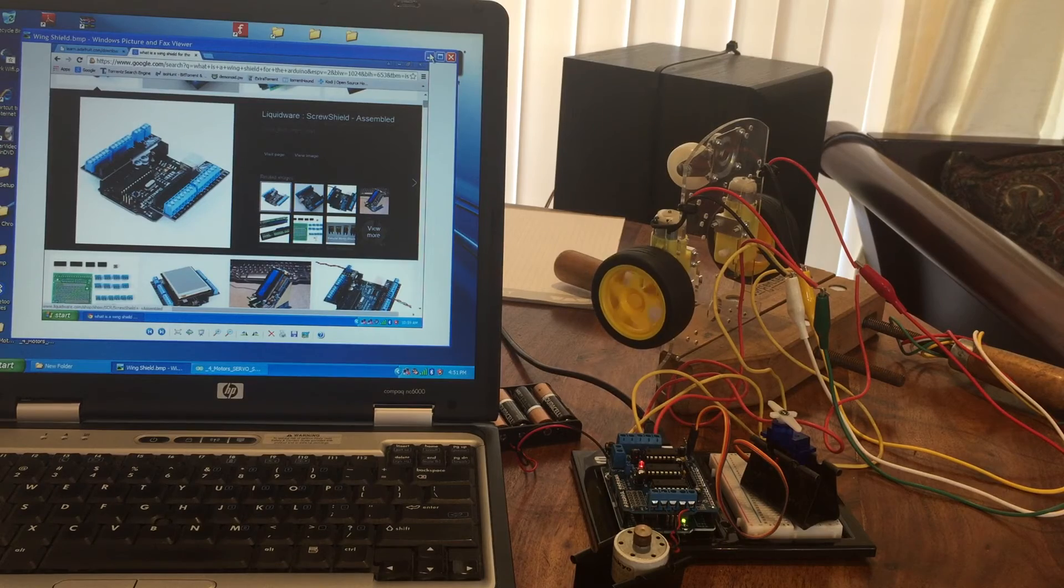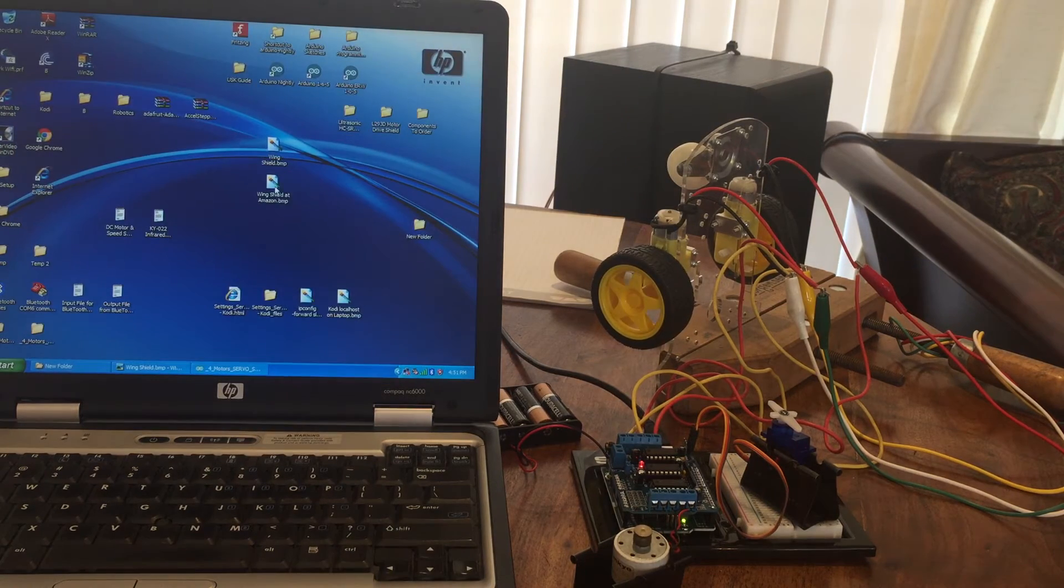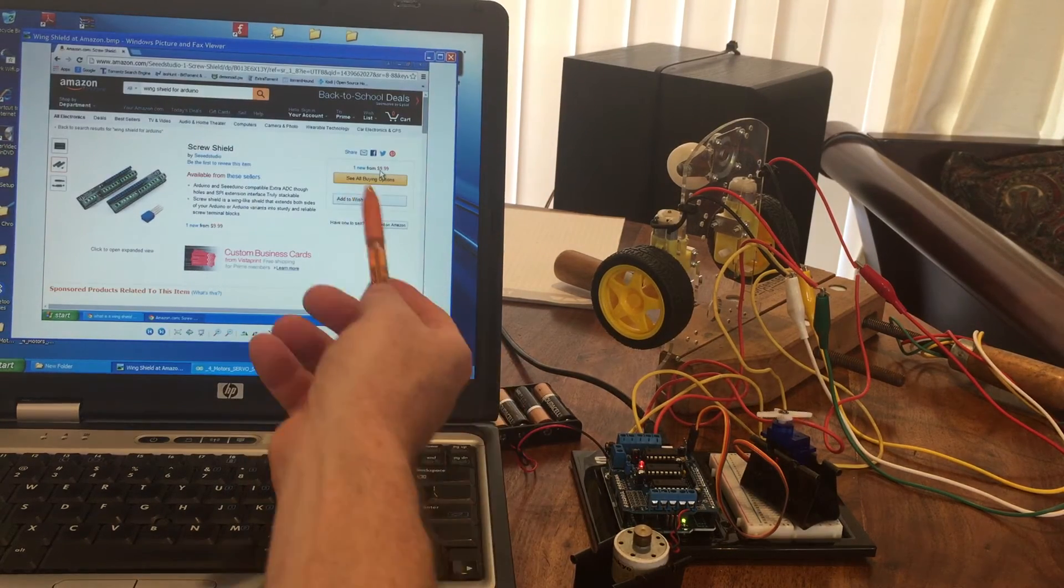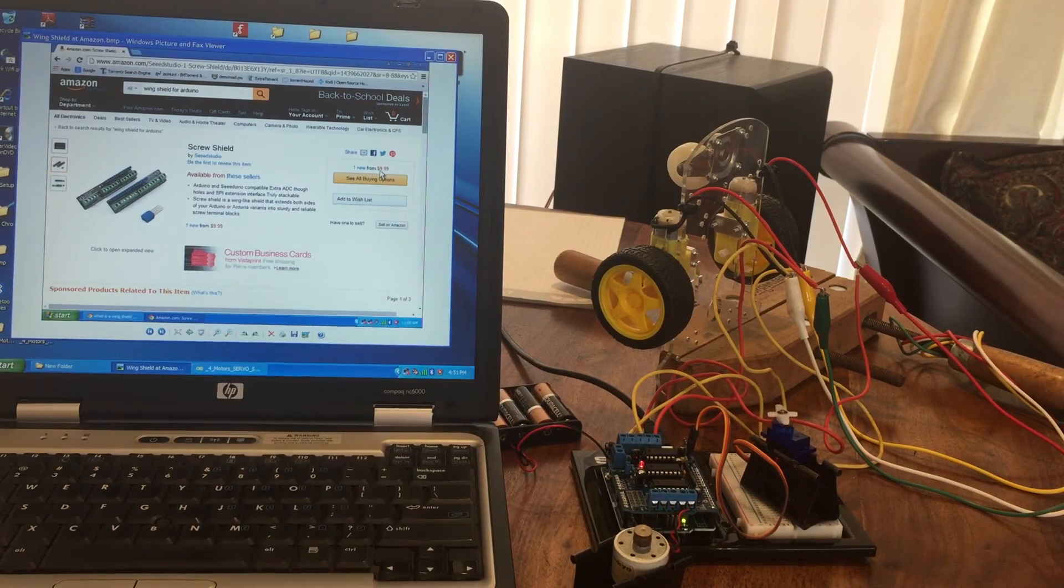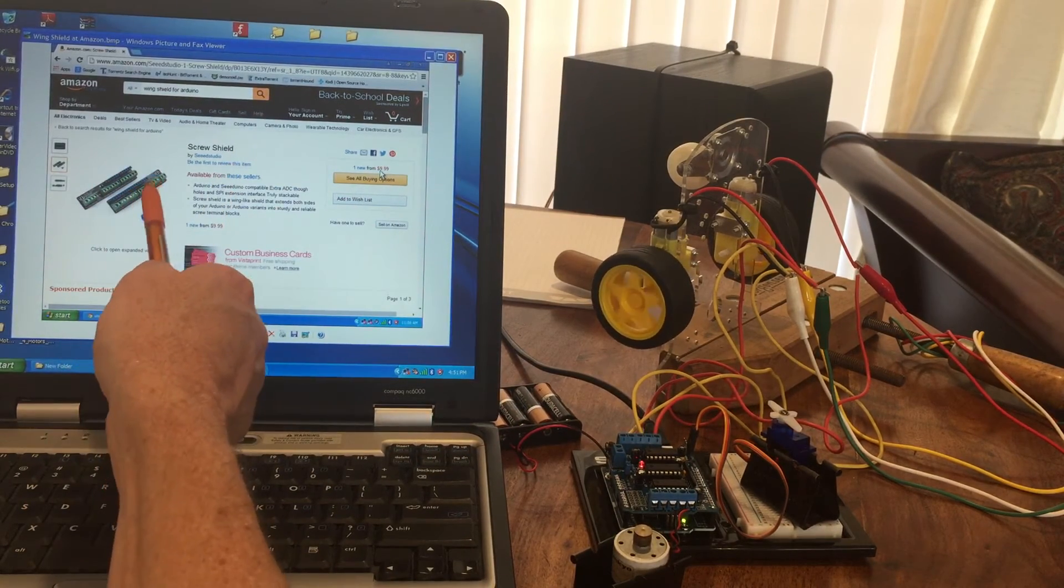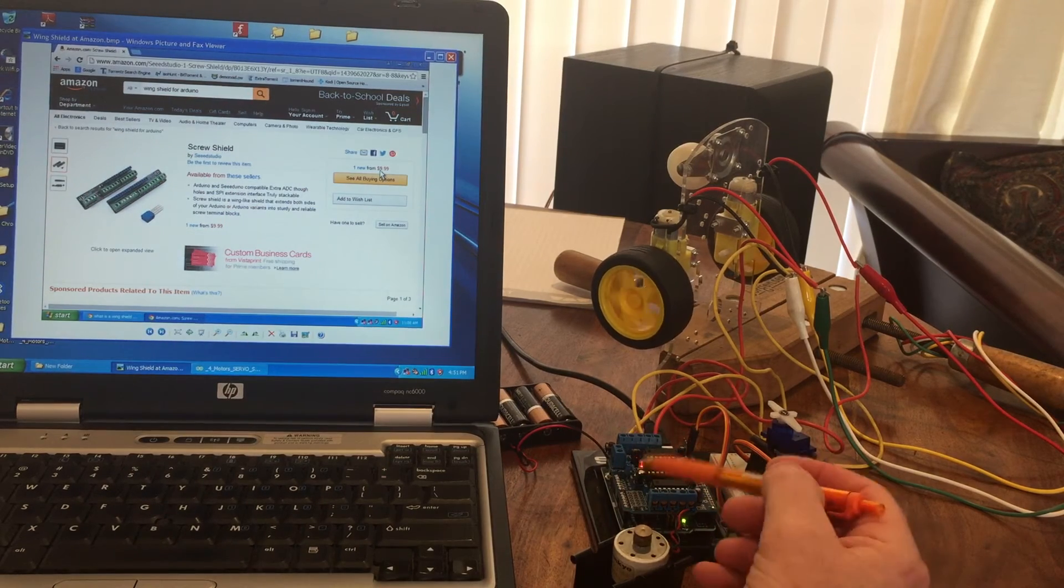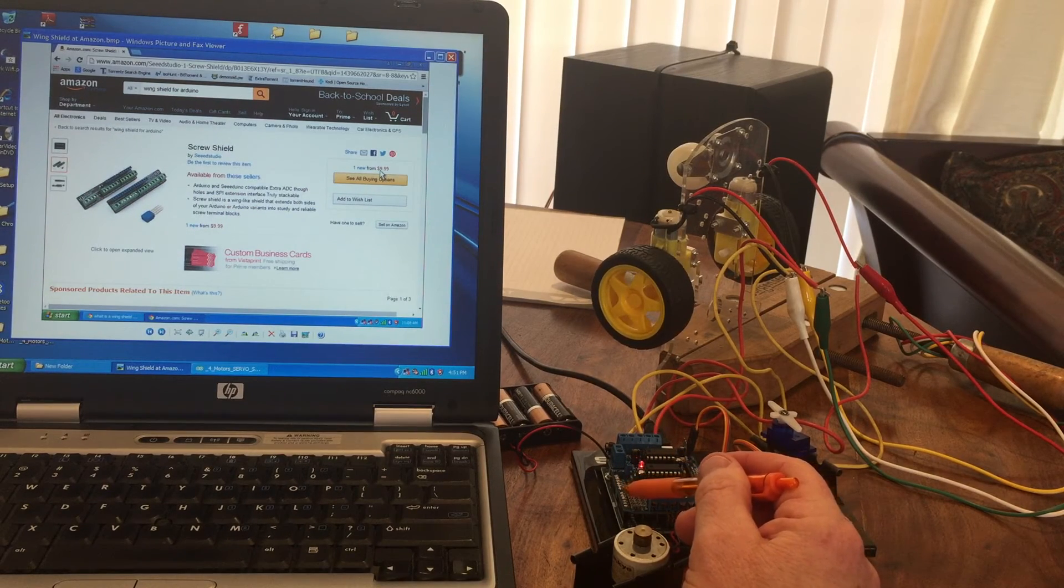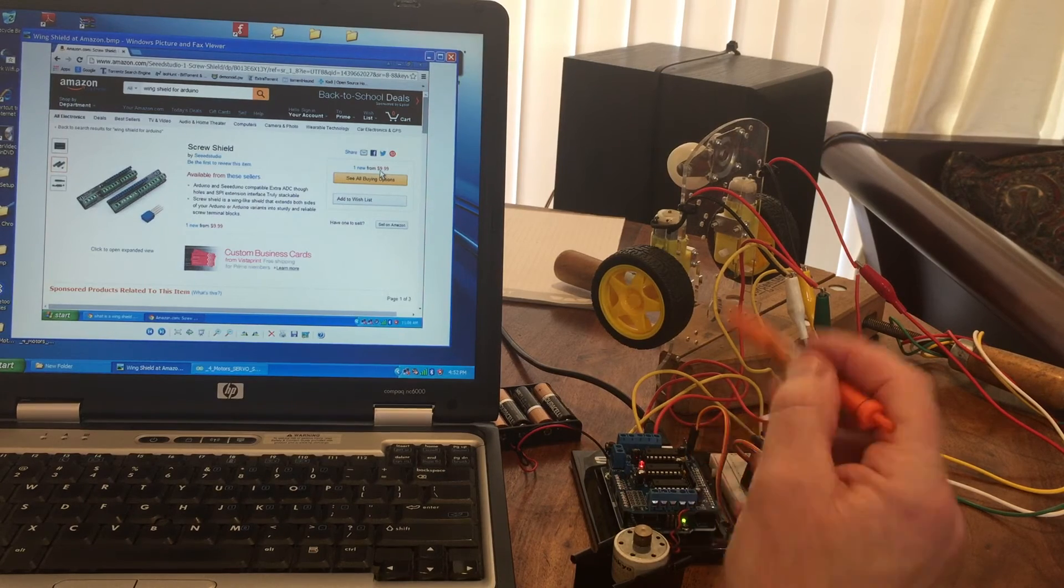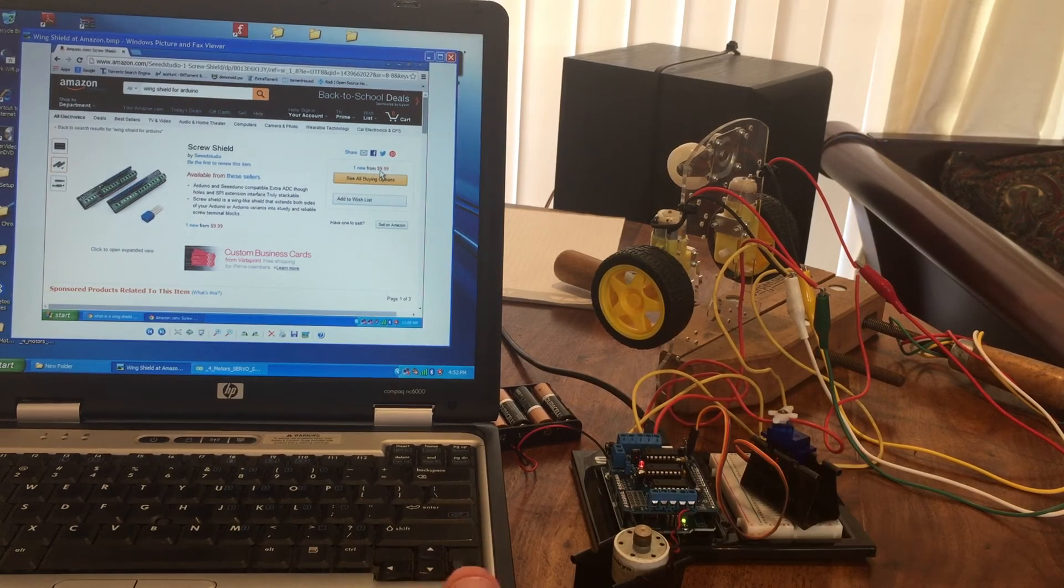Amazon has a version which is only, it says here, 10 bucks. Any of these would work and it would be nice because then you have the ability to access the analog pins and pin 2 and pin 13 if you wanted to prototype more on the board.